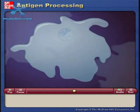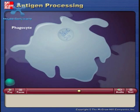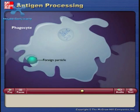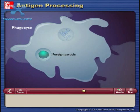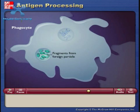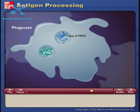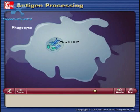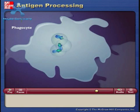A different process occurs if the antigen originates outside the cell. Phagocytes, such as macrophages, ingest foreign particles such as viruses and bacteria by endocytosis. The foreign particles are broken down into fragments within a vesicle. The vesicle containing the foreign fragments then fuses with vesicles from the Golgi apparatus containing the class 2 MHCs, and the two structures combine.